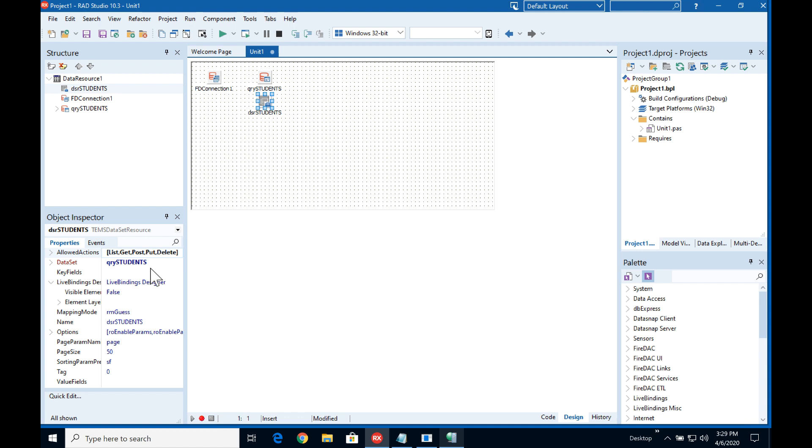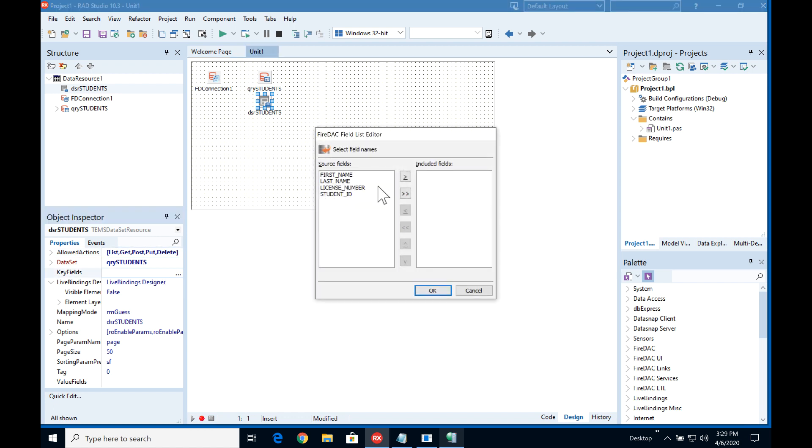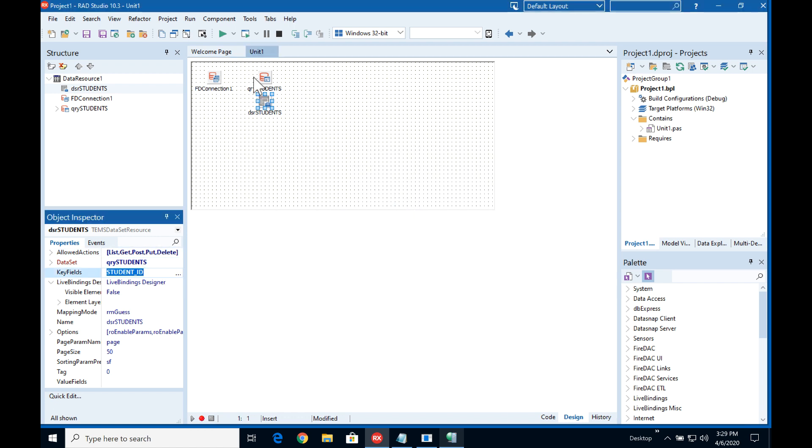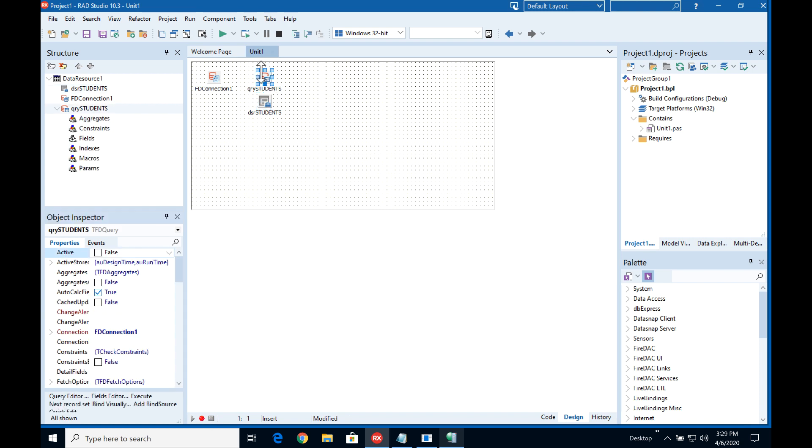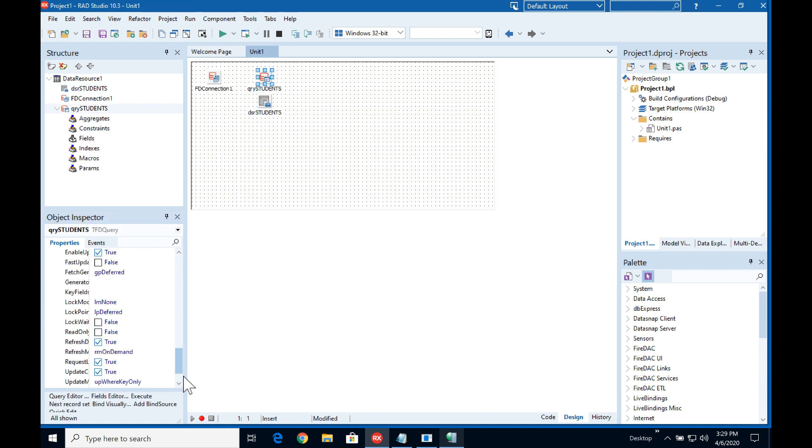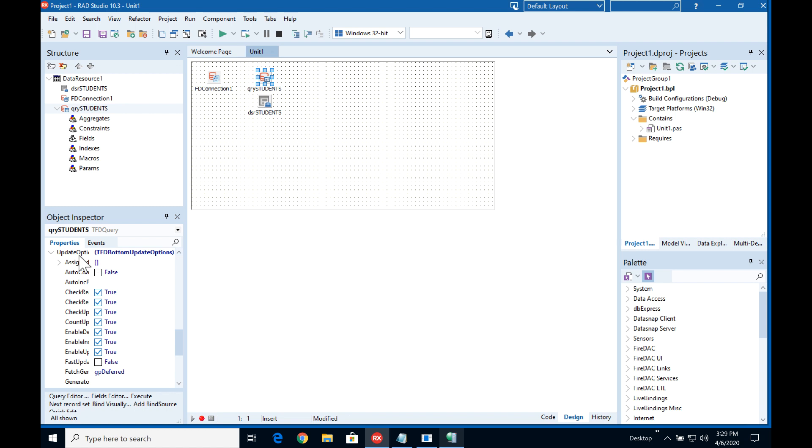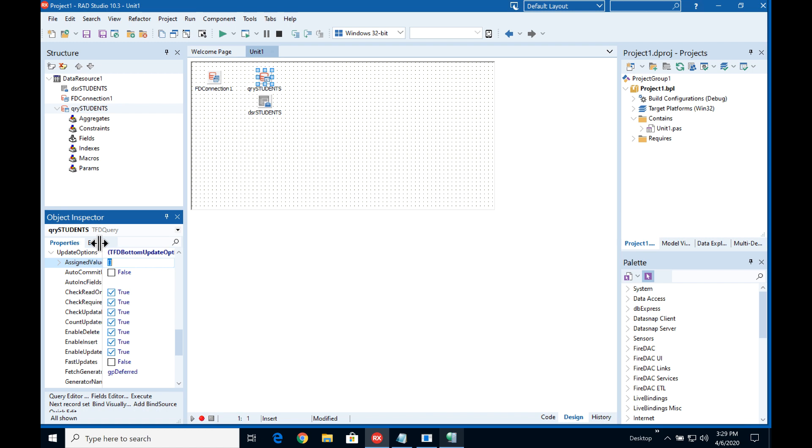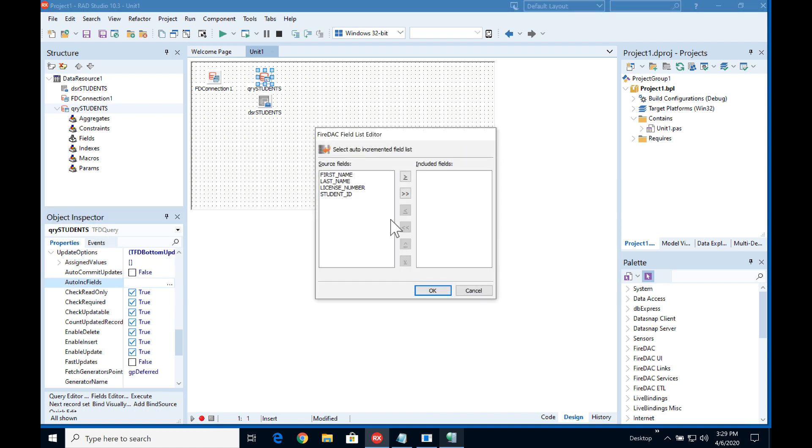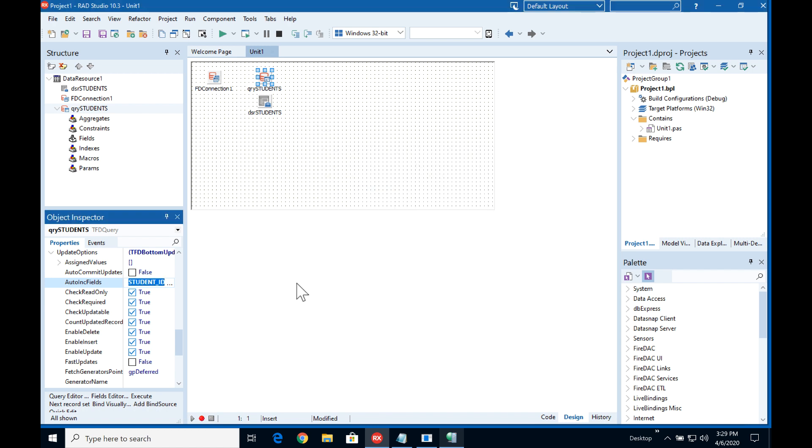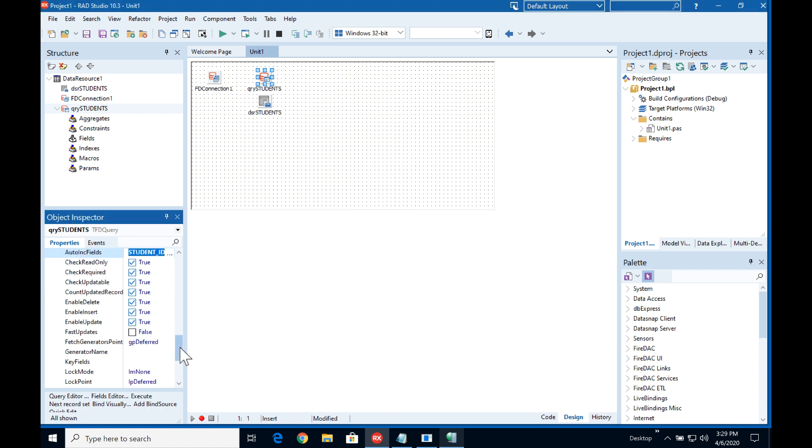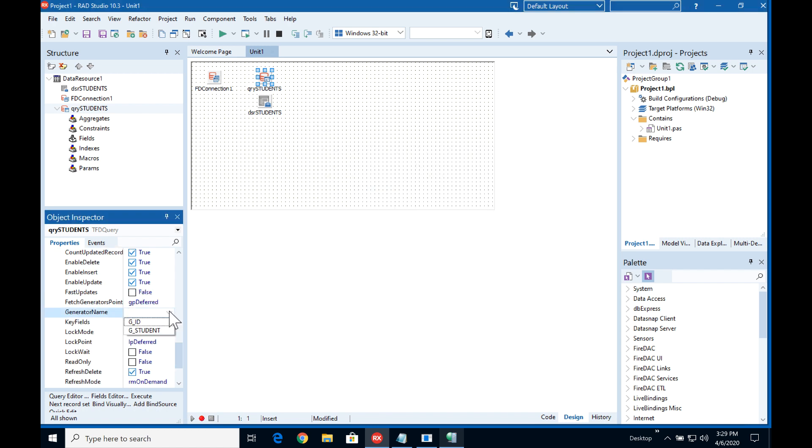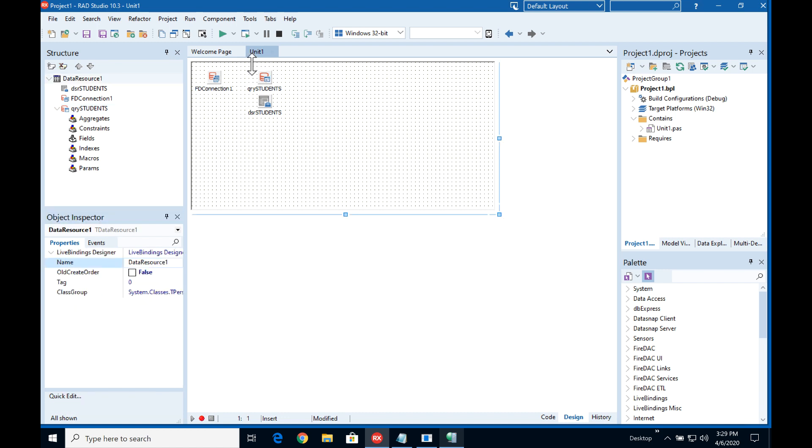So on the EMS dataset resource we just need to set in here that the student ID is the key field. And on the FireDAC query if we scroll down we'll see that there is a number of options listed under update options. Now under the update options what we need to do is say the auto inc fields are going to be the student ID and to generate the auto incremented number we need to use the generator which is G student, and that is it.